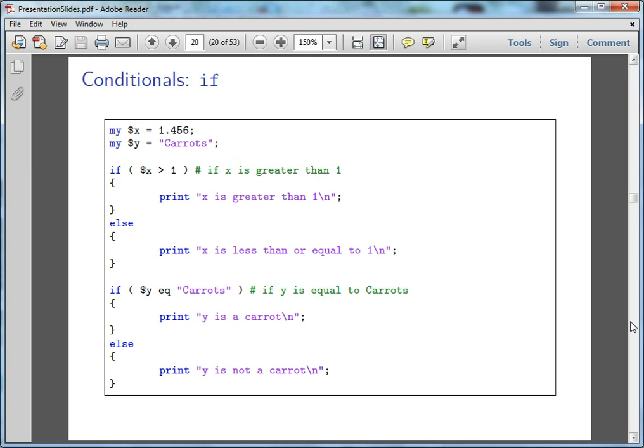Which is as shown here. If X is greater than one, print X is greater than one. Since X is 1.456, that's going to print that out.